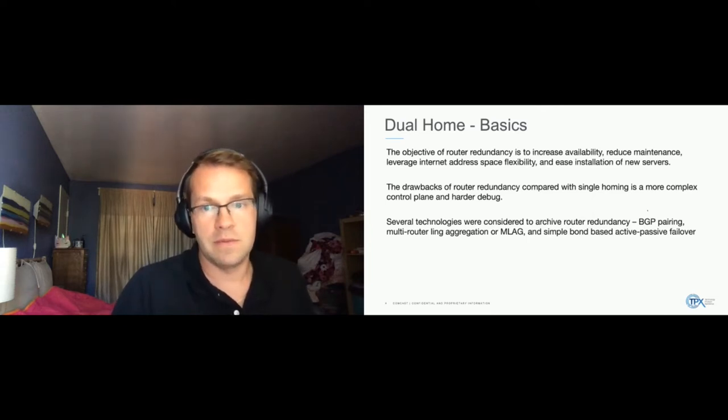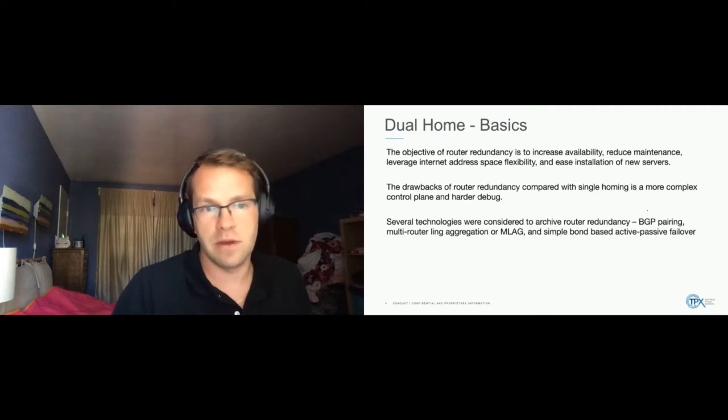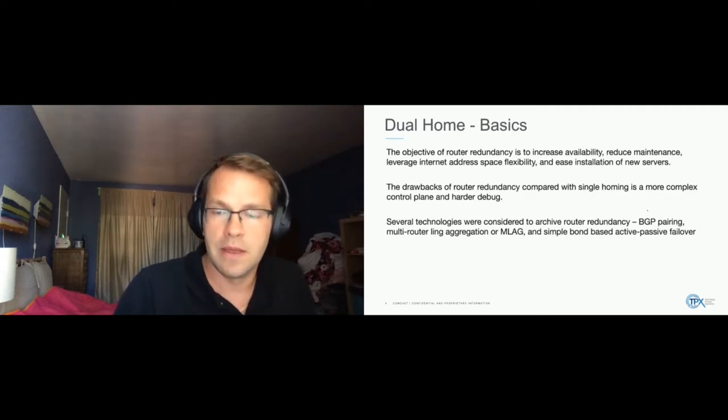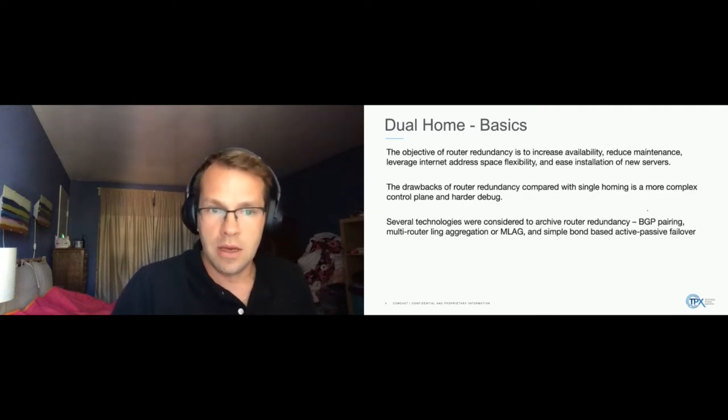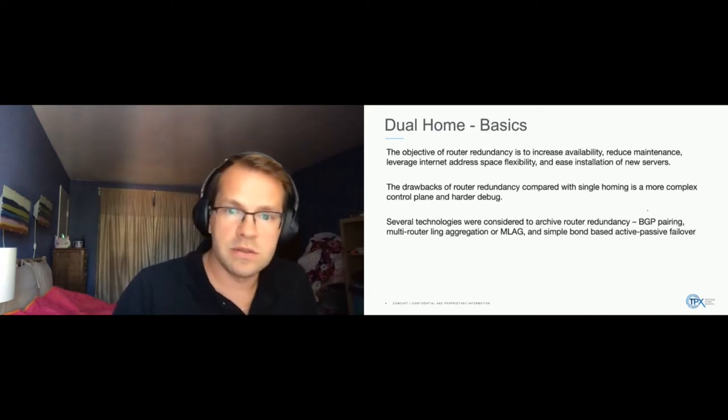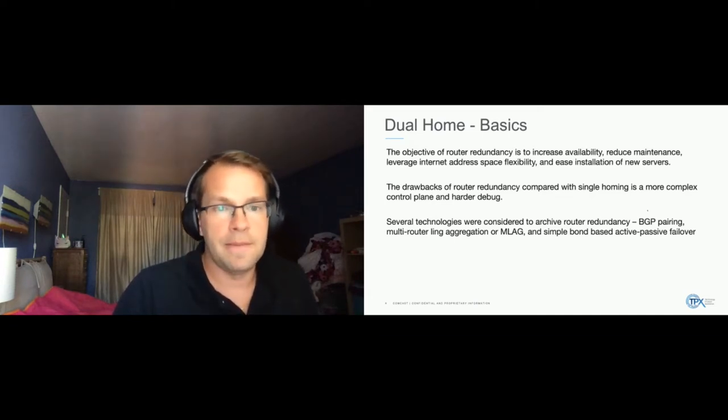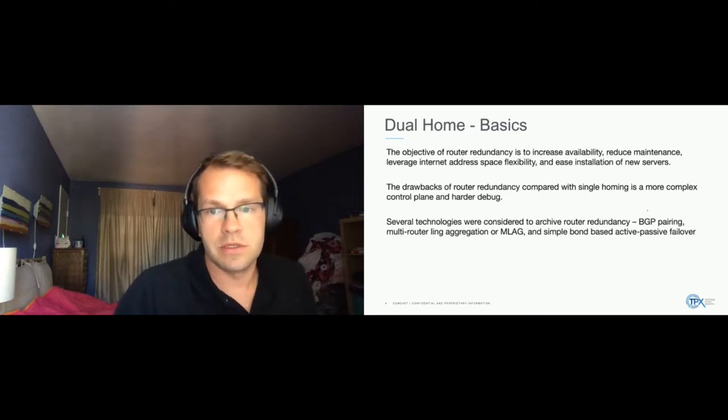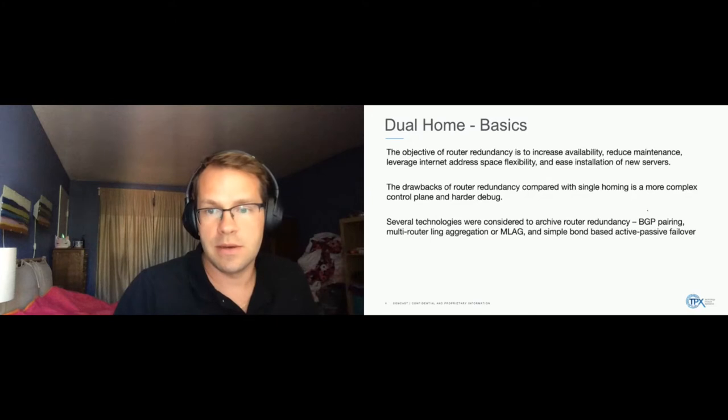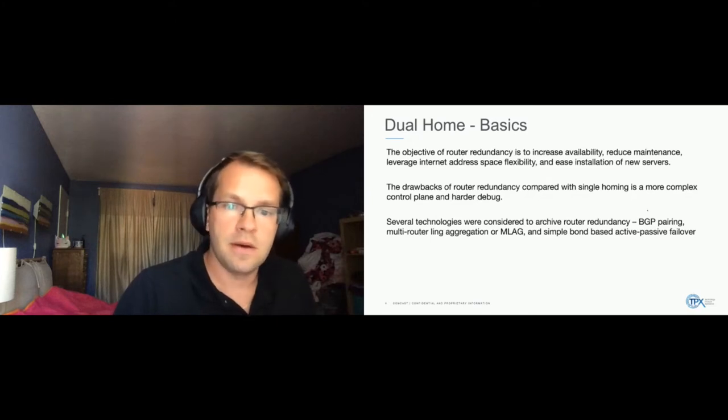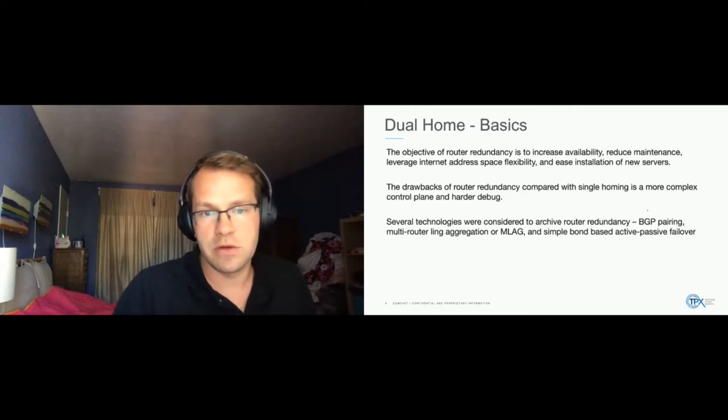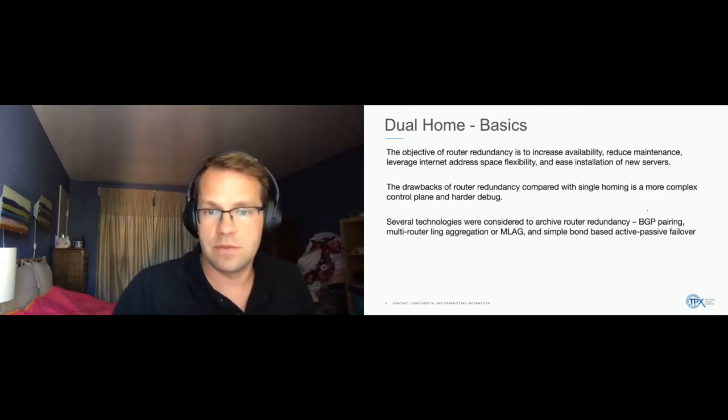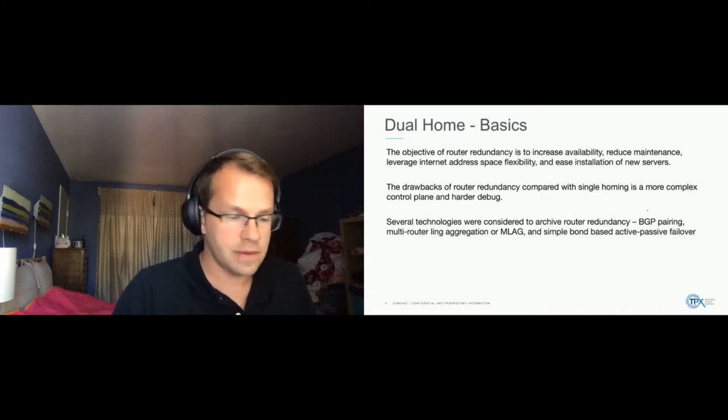Obviously there are some drawbacks to making changes in this area, which would make the control plane more complex, and you can have some harder debug situations, obviously. We looked at several technologies to accomplish this, namely BGP pairing, multi router link aggregation, MLAG, and also just simple active passive failover.